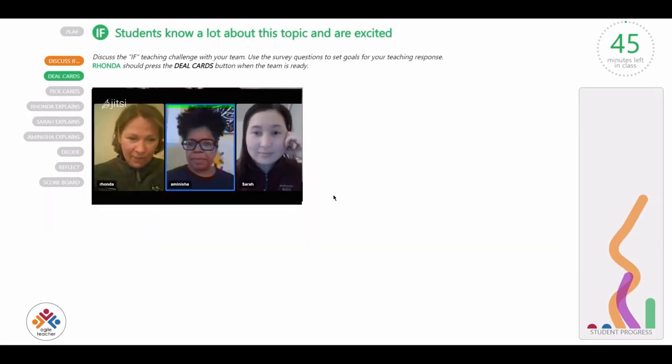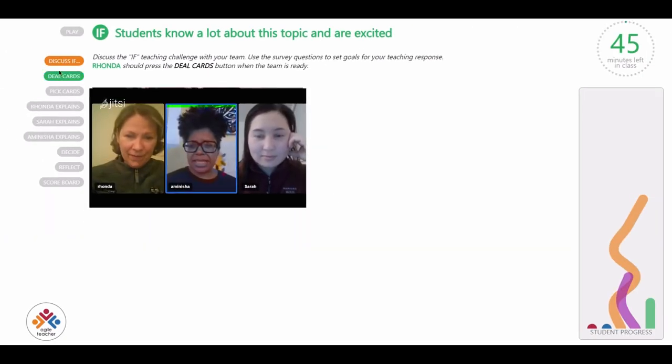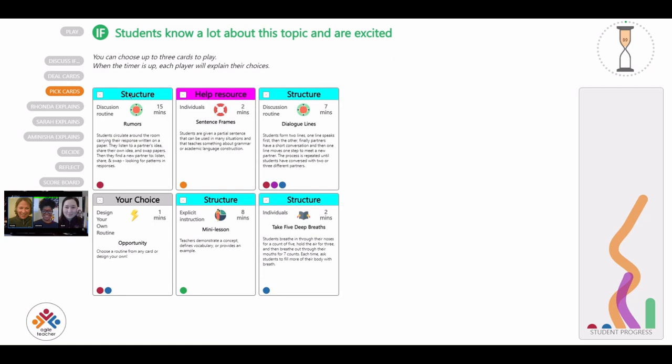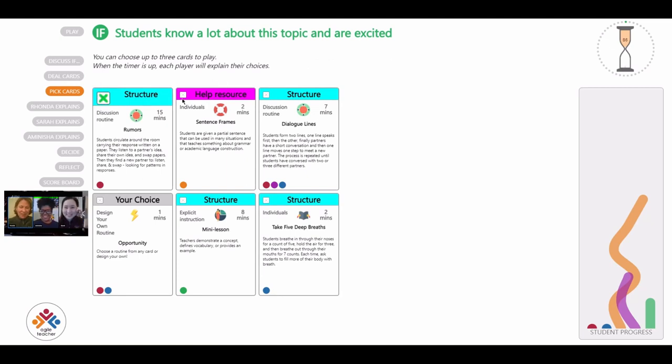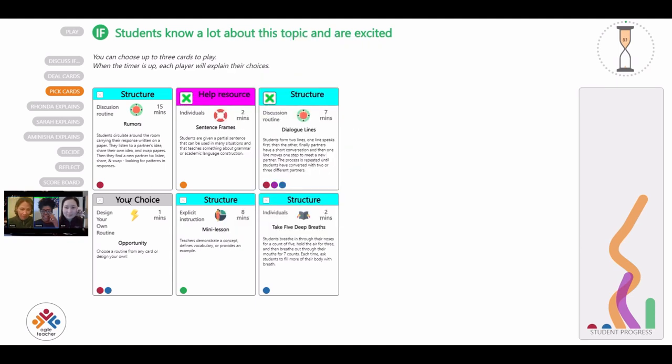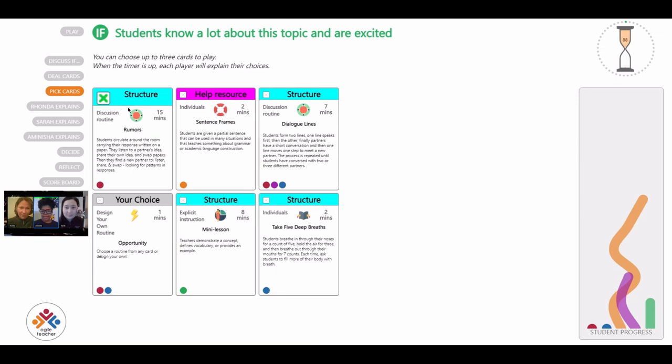Once the team has analyzed the if challenge, one player will click the deal cards button and each player will be dealt a different set of six then cards. Each then card describes a teaching routine that could be used to respond to the if challenge. Teachers will have 90 seconds shown by the hourglass to choose up to three teaching routines that could address the if challenge.